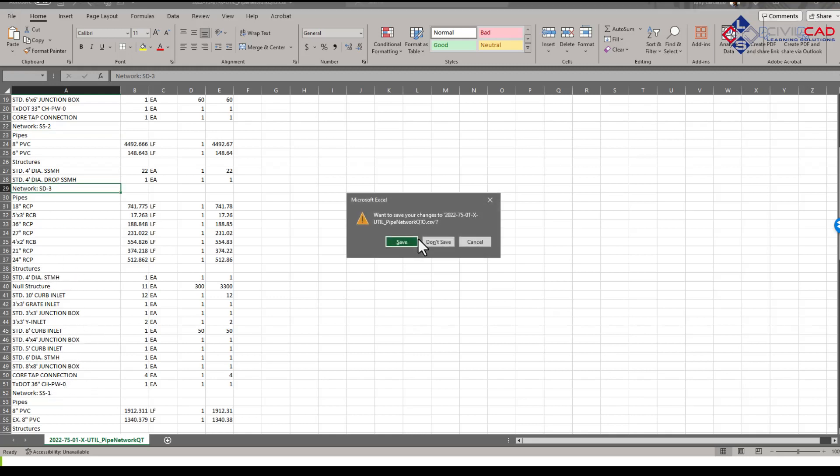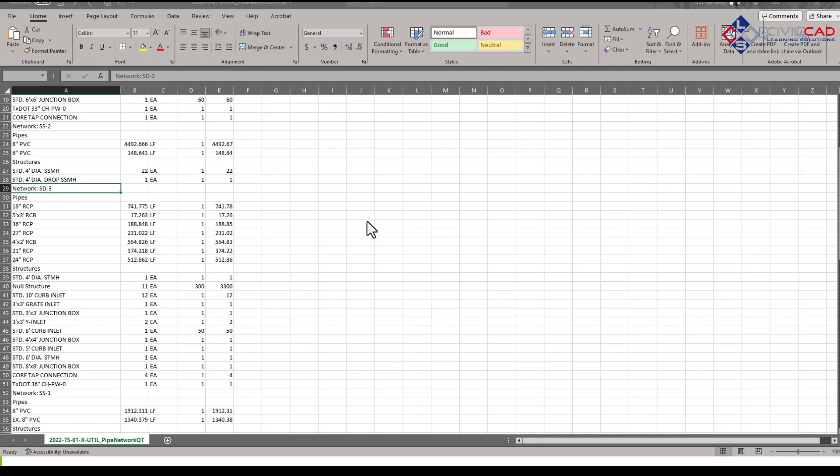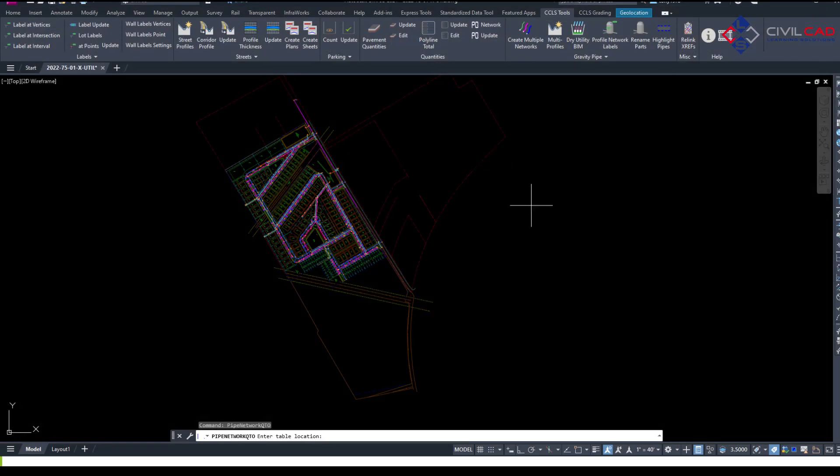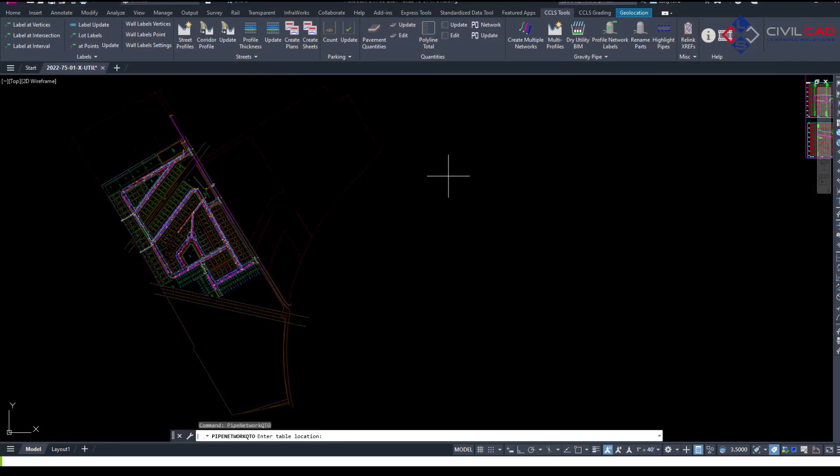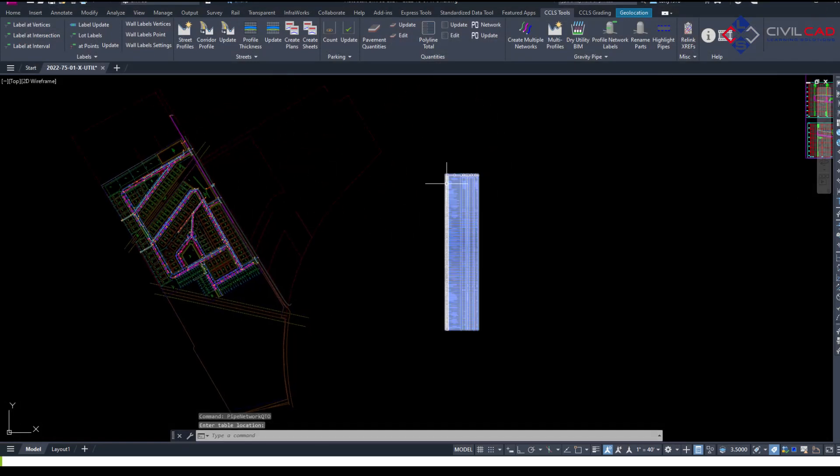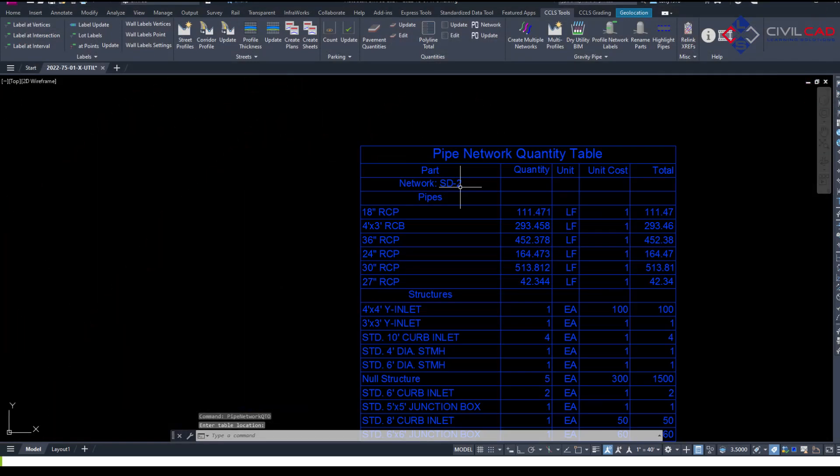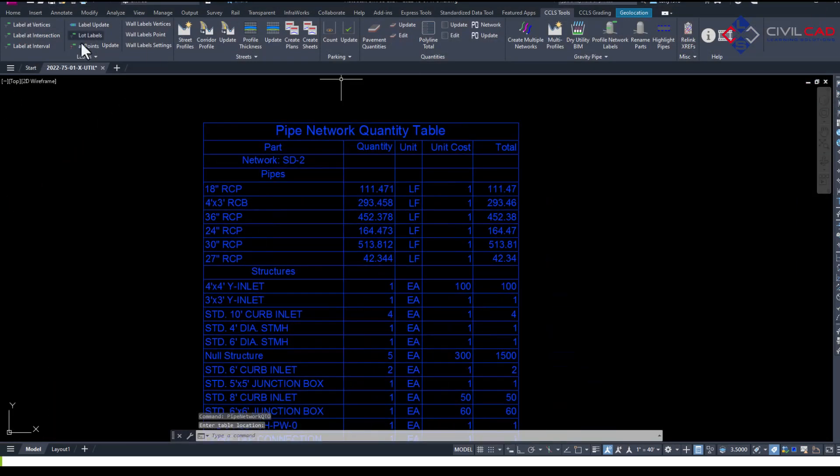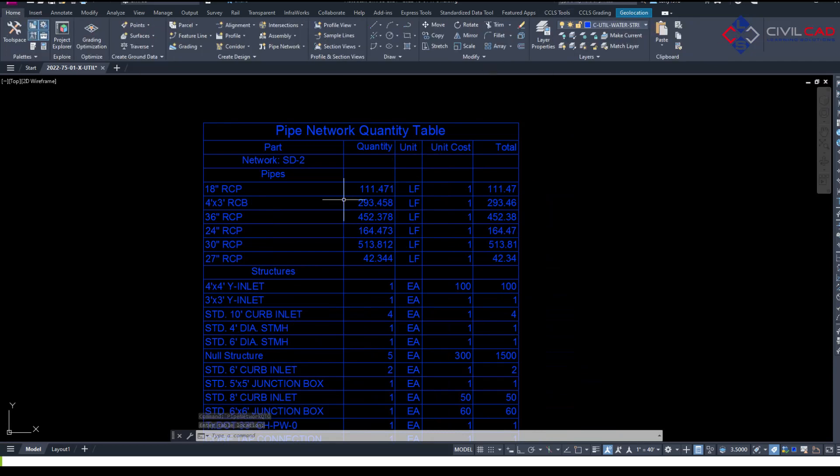Close this. Save it. And I'm going to insert the table up to the side. There it is. Basically going to place it whatever layer you have current.